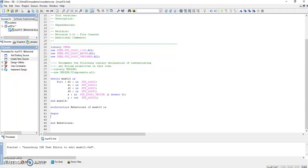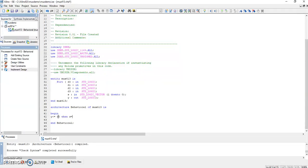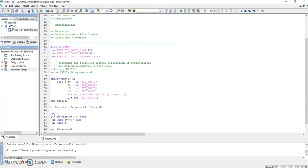Here we'll write the program between begin. You have to write: y will be equal to d0 when s equals "00" (double inverted commas), else d1 when s equals "01", else d2 when s equals "10", else d3.